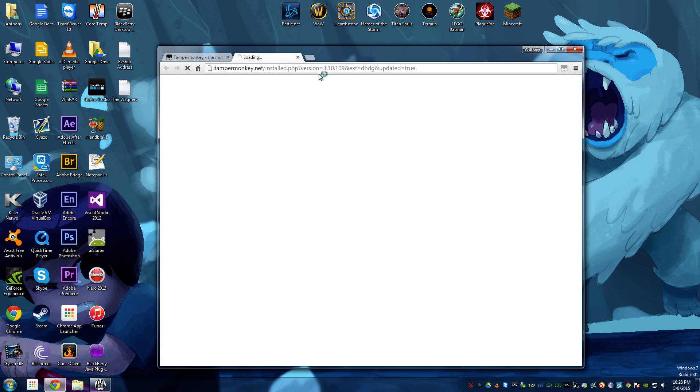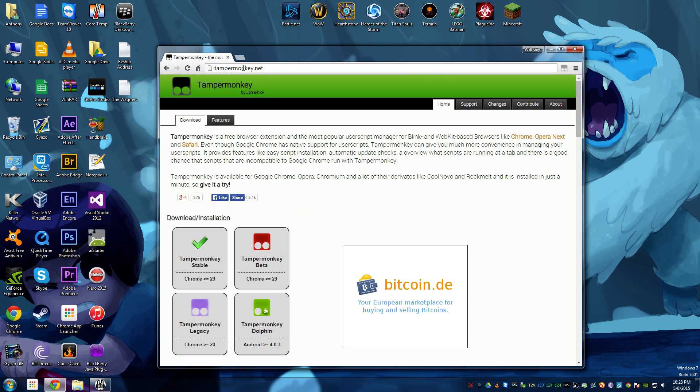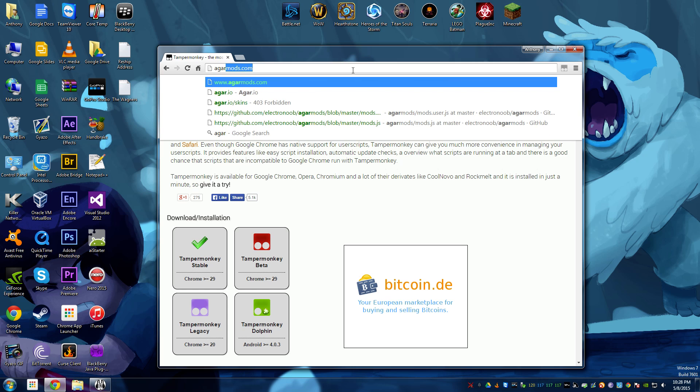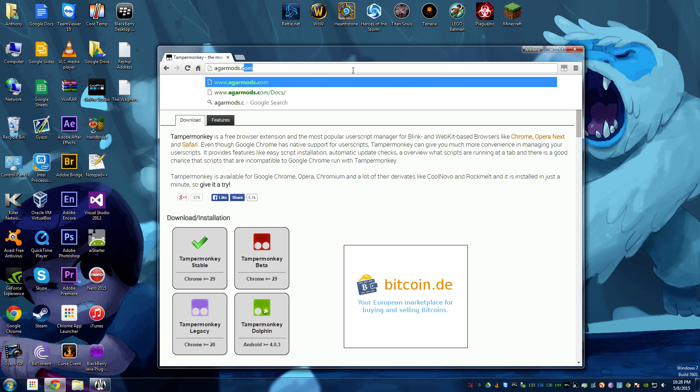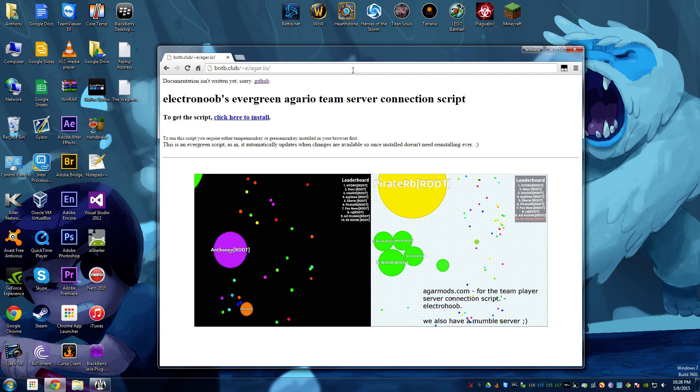Alright, it's added. Exit this. Now, we're going to want to go to agarmods.com, and we're going to click here to install.